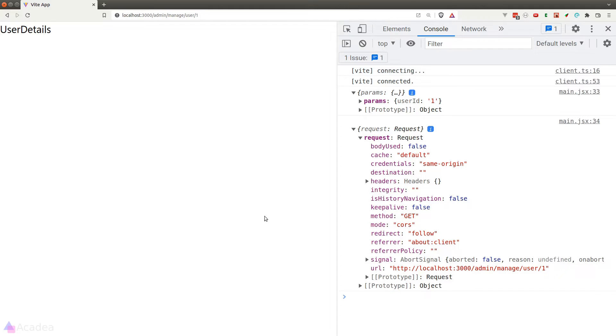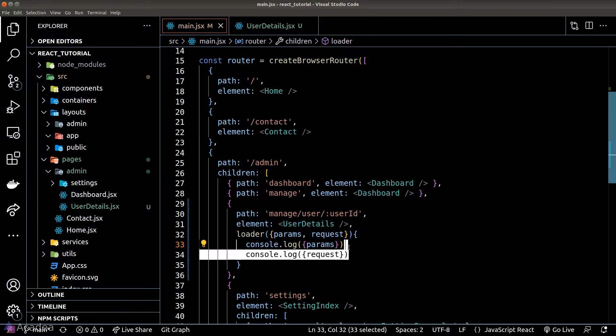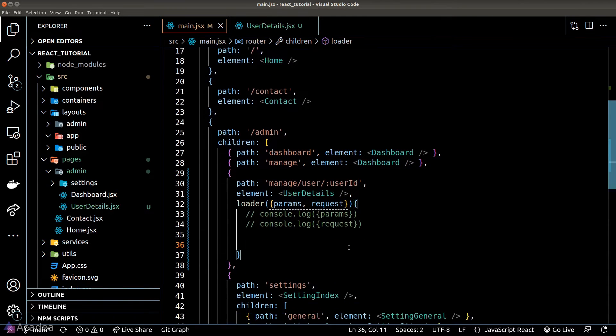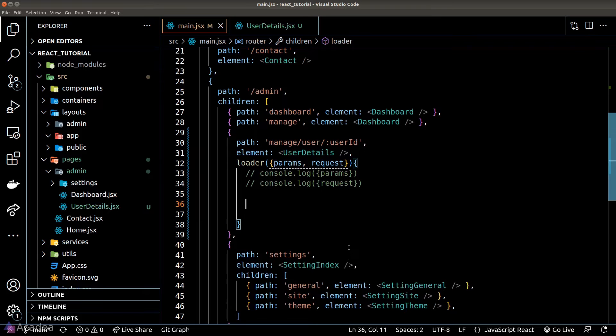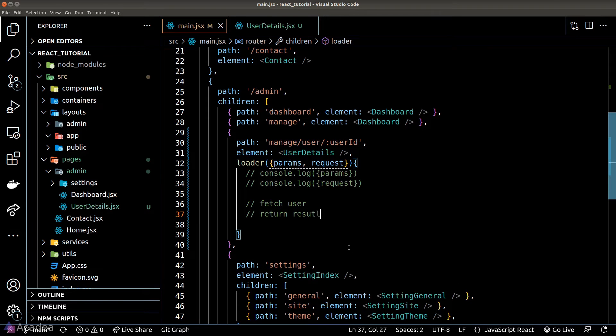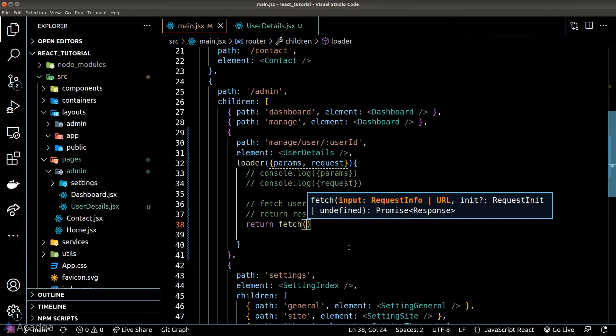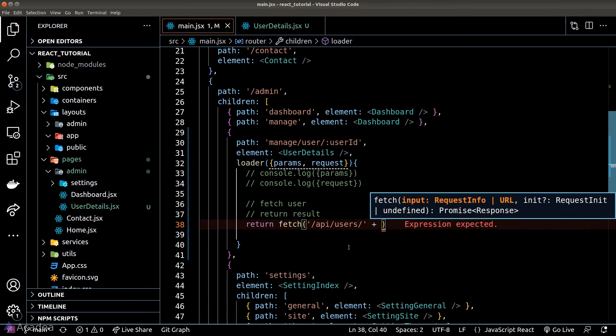Alright these are just the information that we can grab from the loader function. Now we can do pretty much anything inside the loader function but the typical use case is for us to fetch our application data from the server using an API and return the result to our component.